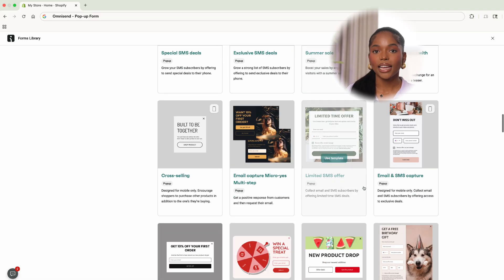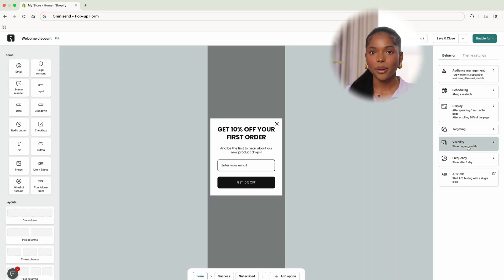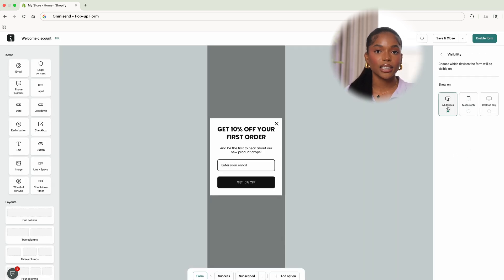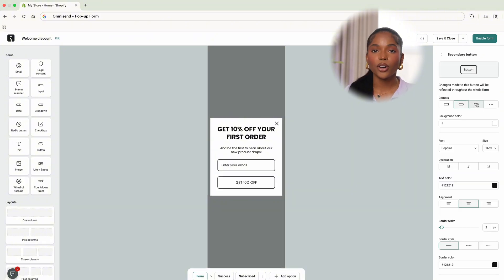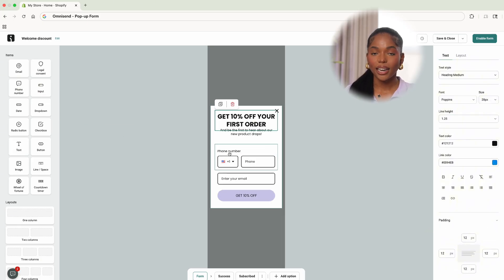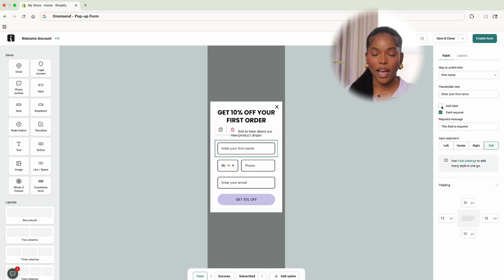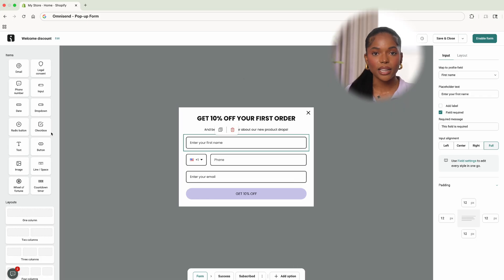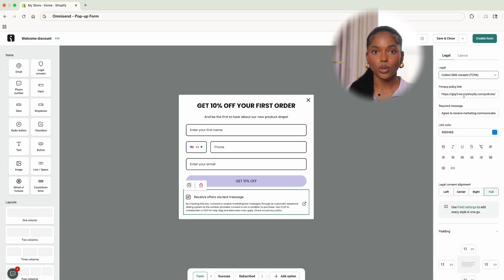I've switched over to OmniSend again and we're going to go to forms and create a pop-up. We're going to select their welcome discount template. I want the visibility set to both desktop and mobile, and I want to collect name, phone number, and email as well as legal consent, then change the aesthetic to match your site. We'll save the form — and since this is a pop-up and not an embedded form, there's nothing else to do. We already have OmniSend toggled on as an app in Shopify, so it automatically syncs to your site. If you want a video on setting up OmniSend so your store is connected properly, let me know.